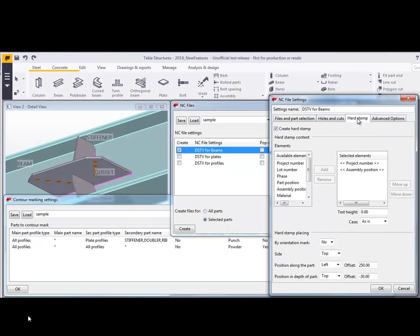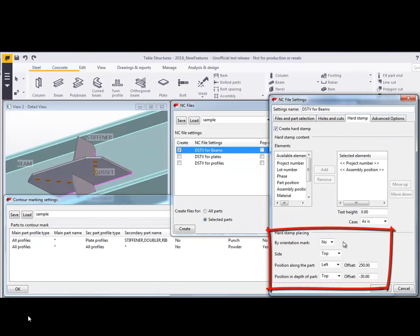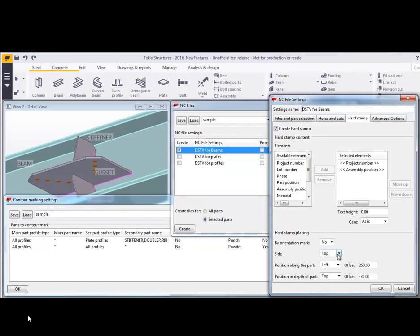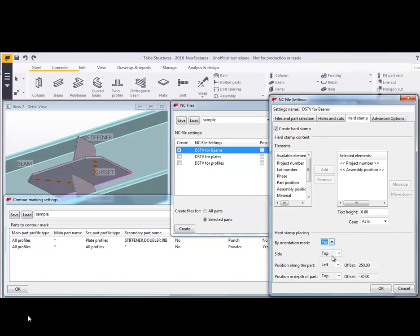If we look at the hard stamp settings here, you can see that we're going to create those. And here's where you can control where it's placed. With the dropdown for the side, you can put it to the top, front, behind or bottom, however you would want. And then you can also position those along the part or in the depth of the part or have it set by the orientation mark, whichever you prefer.